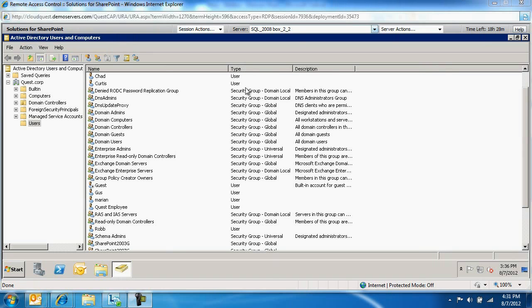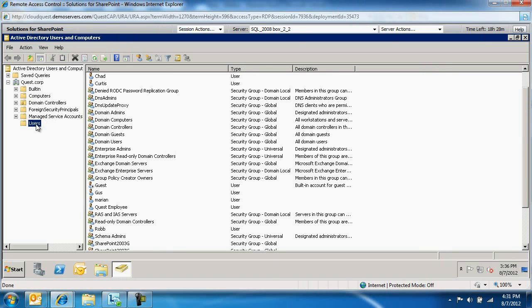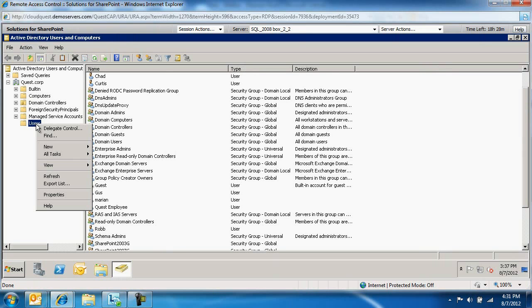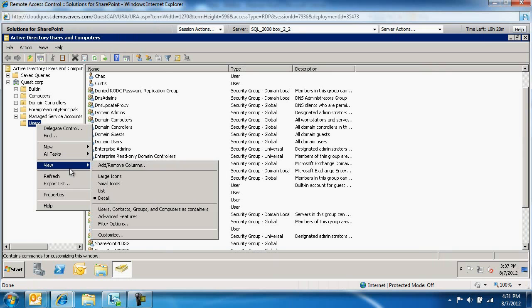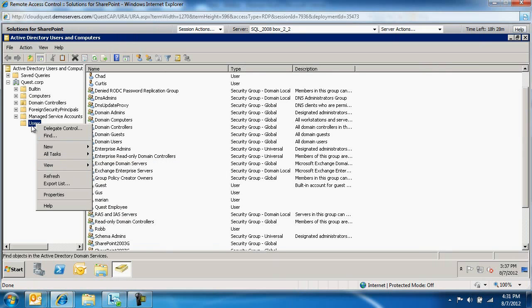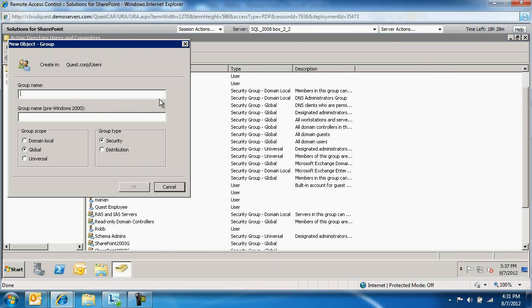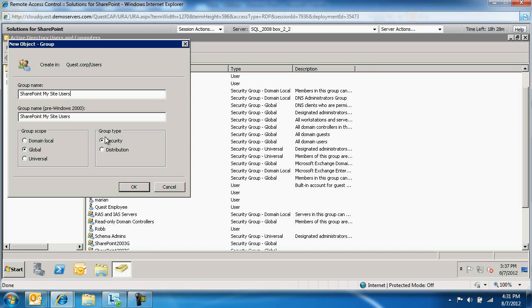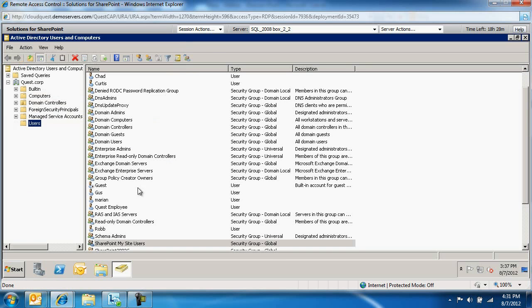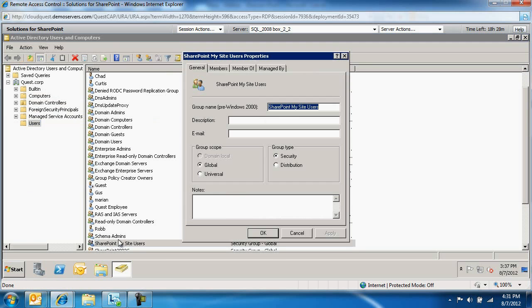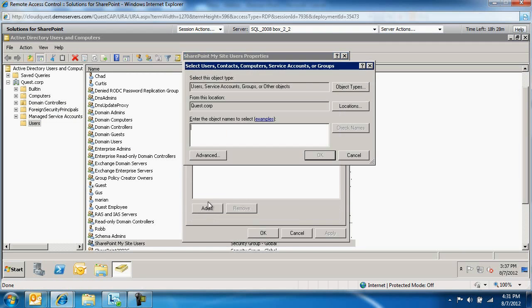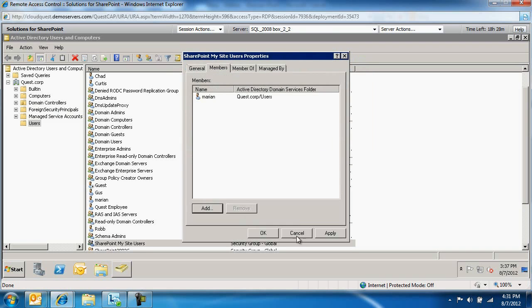I've logged into my Active Directory domain controller. As a domain administrator, I'm going to right-click on the organizational unit Users, create a new group called SharePoint My Site Users, and make sure it's a security group. Then I'll go to that group and add Marian to it.